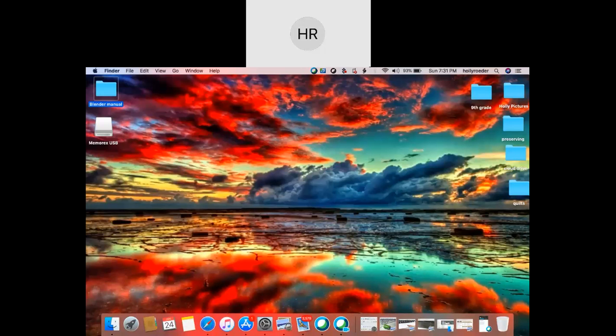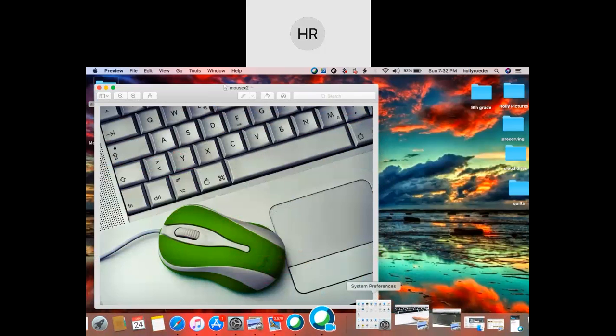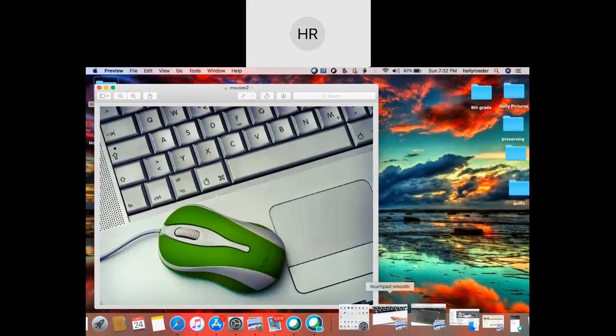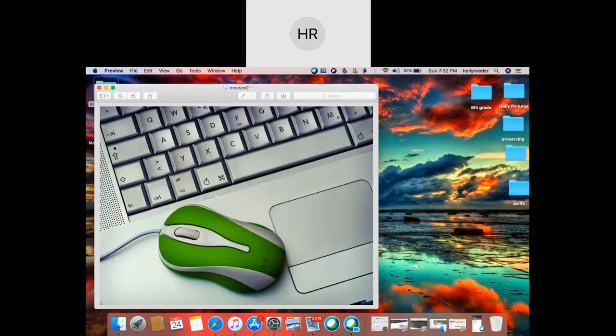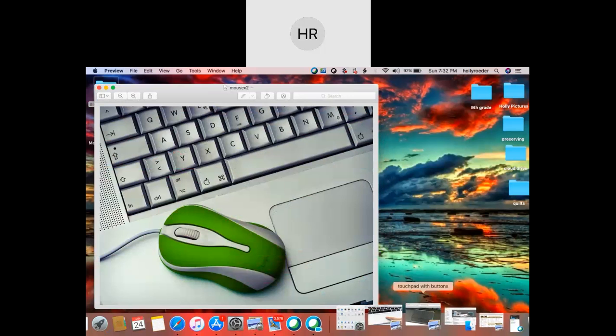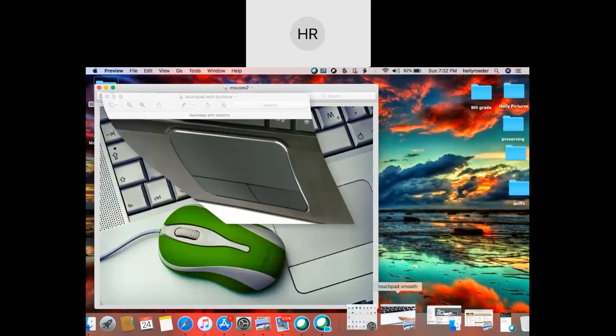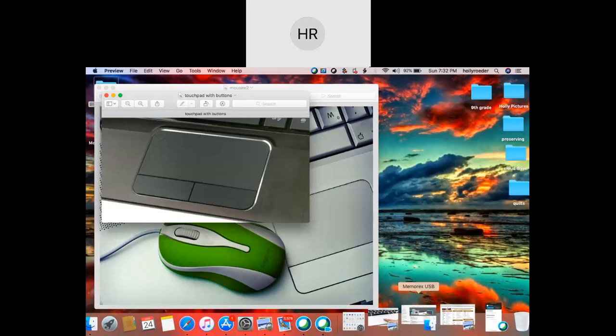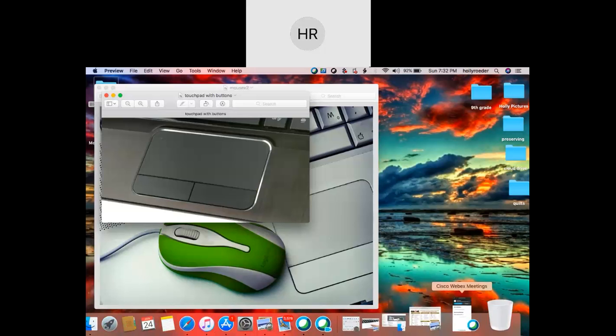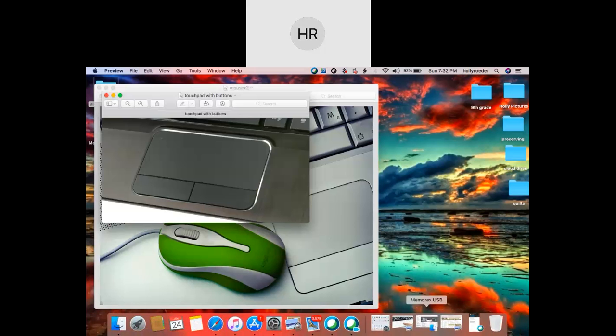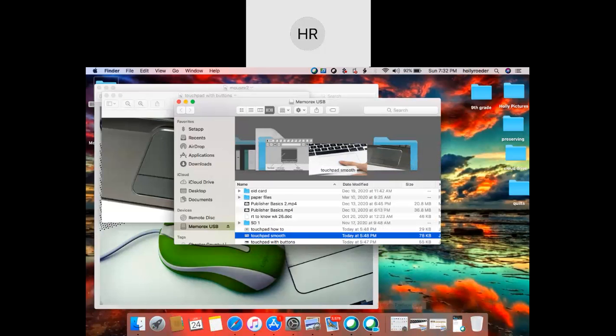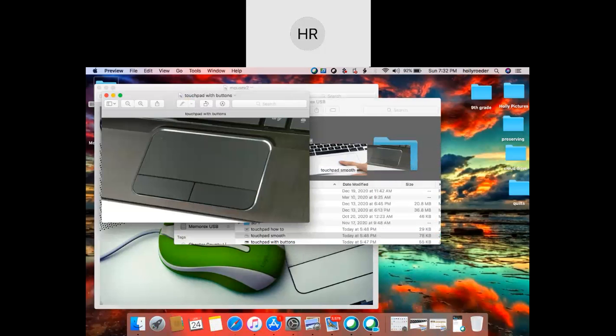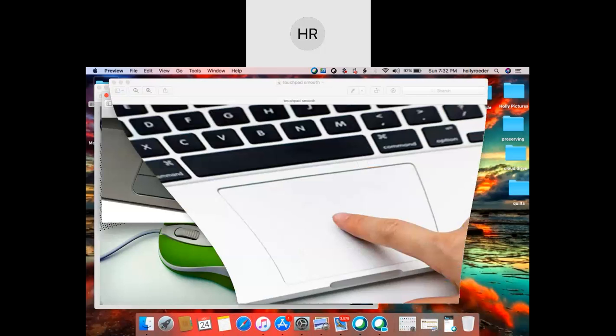The first thing that we're going to talk about, and I know this is very basic, but it is confusing to some if you've not used a laptop before, but the first thing you need to be able to do is to use a mouse. You might be using an older mouse like this, or you may be using a touch pad mouse like on a laptop, and there are different kinds of those. You may have a single bar, you may have a double bar, or you may have one that has no bar, such as this one.